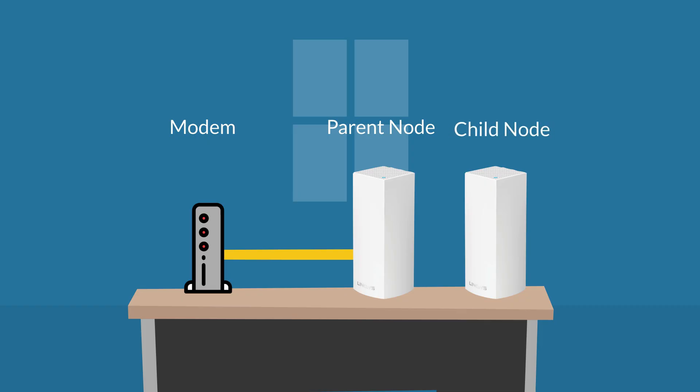Place the child nodes in the same room as the parent node and at least a foot apart from each other. Next, power on the child node and as mentioned earlier, make sure that the light is in setup mode. It should either be solid blue or solid purple depending on the model.